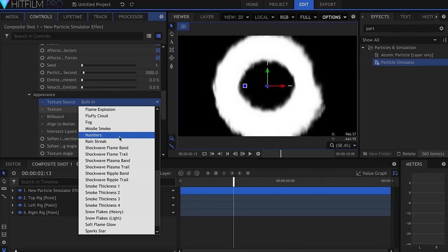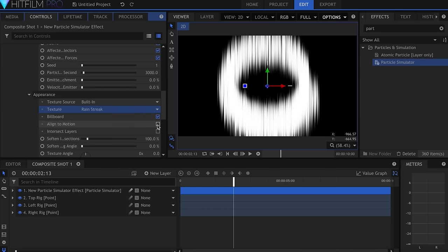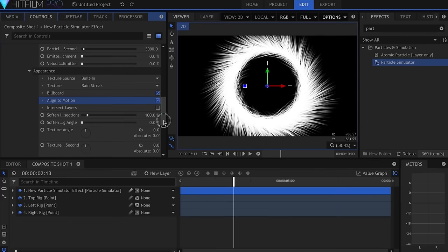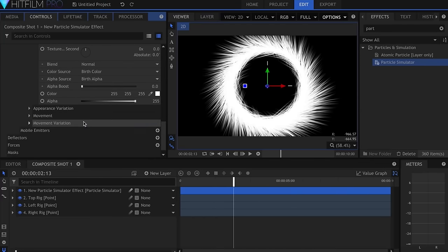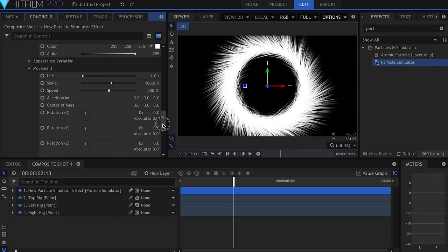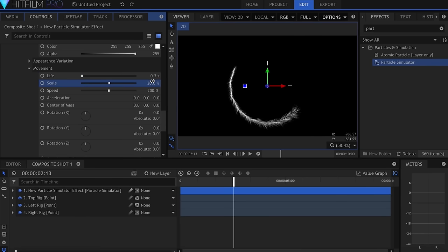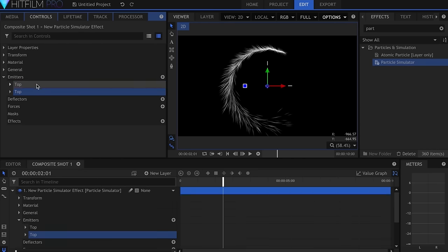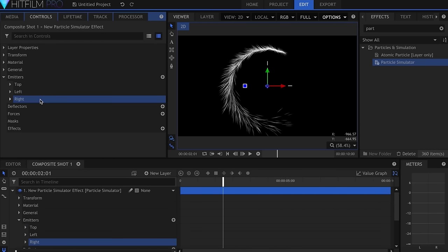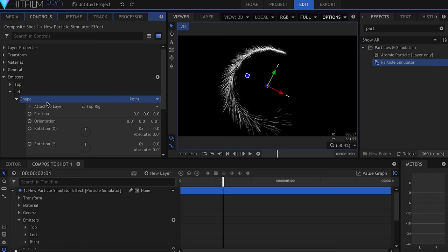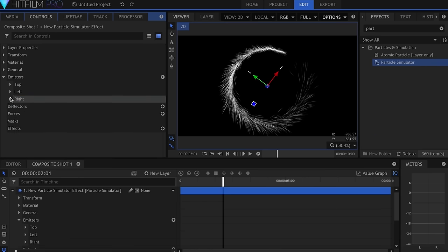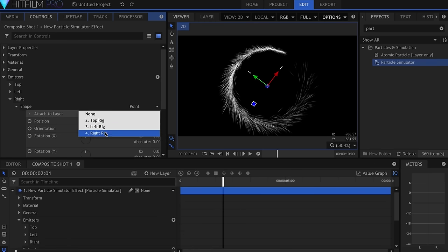Be sure to checkmark the Align into Motion Box to get the particles to look right. I then made the Life 0.3 seconds, Speed 500, Scale around 20%, and added Variation in the Movement Controls. Once you get this looking how you like, you can duplicate the emitter twice and just pair the points to the rigs you created earlier. Now you should have three rotating particle emitters.